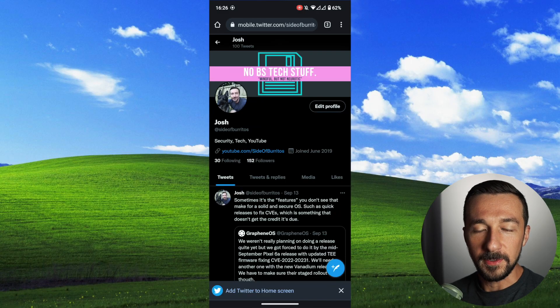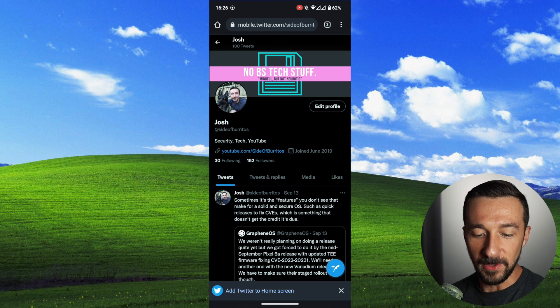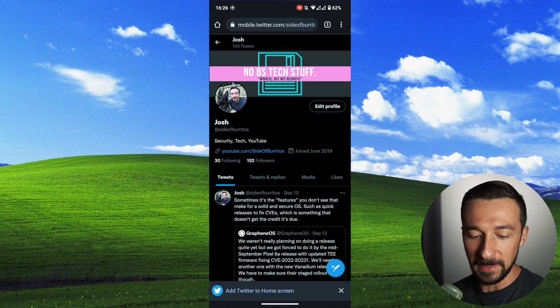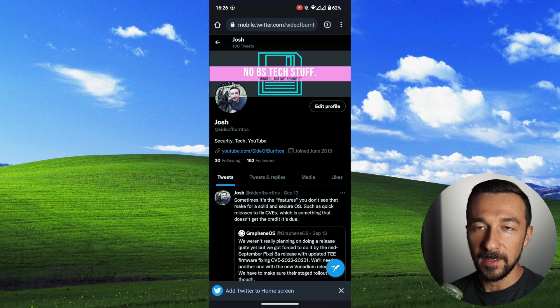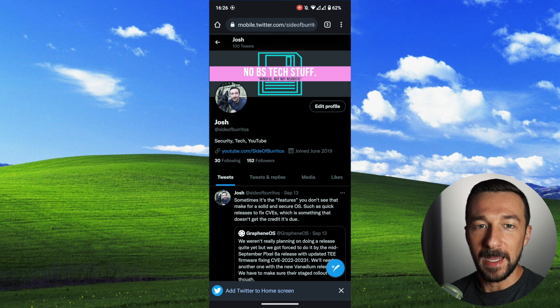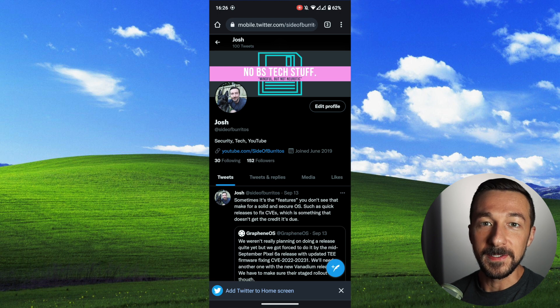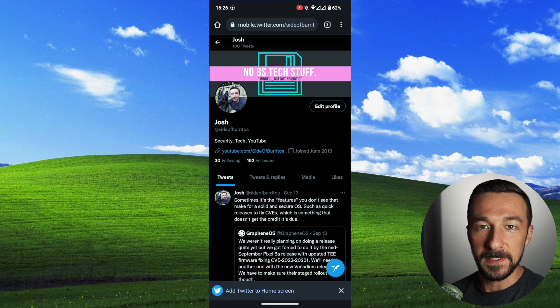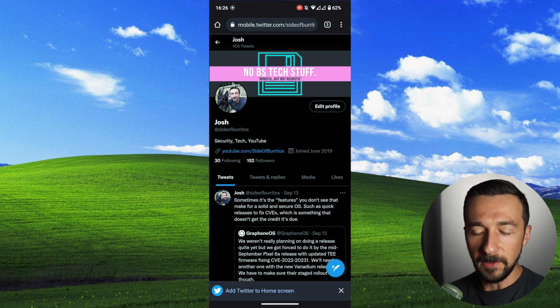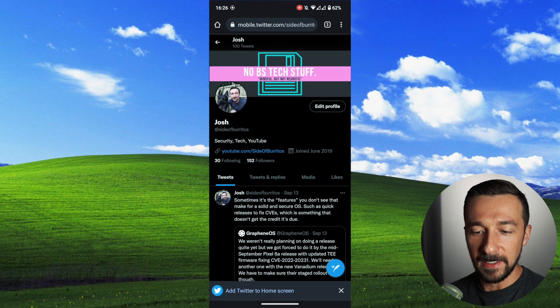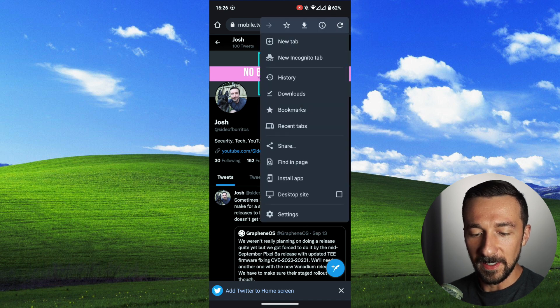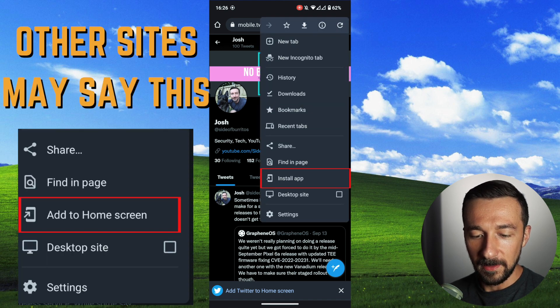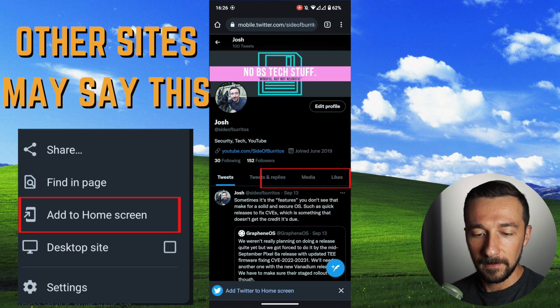And there are two ways to add a progressive web app. The first is, you may see a pop-up on the bottom like this, add Twitter to home screen. The second way, if you don't see a pop-up, but the site does support progressive web apps, you can tap the three vertical dots in the upper right-hand corner. And you should see something such as install app. Tap on that.